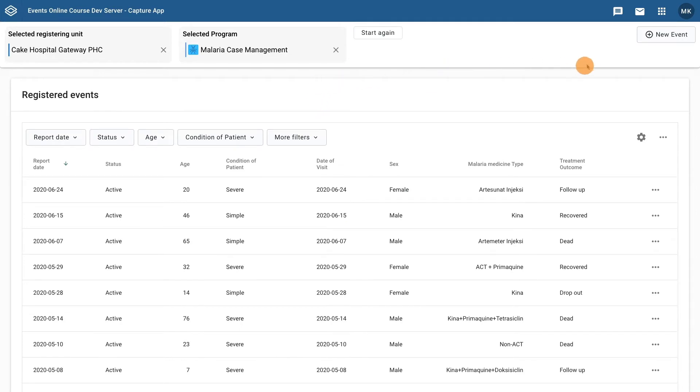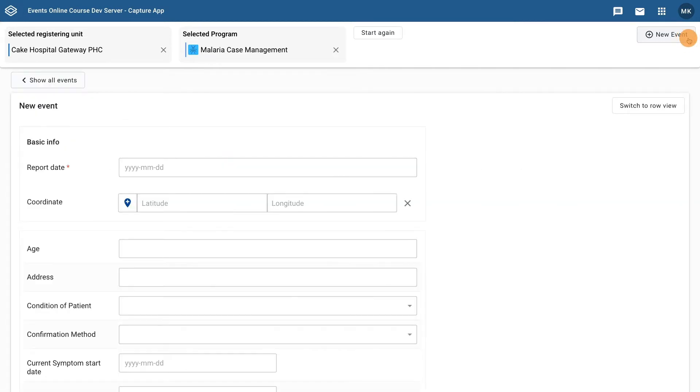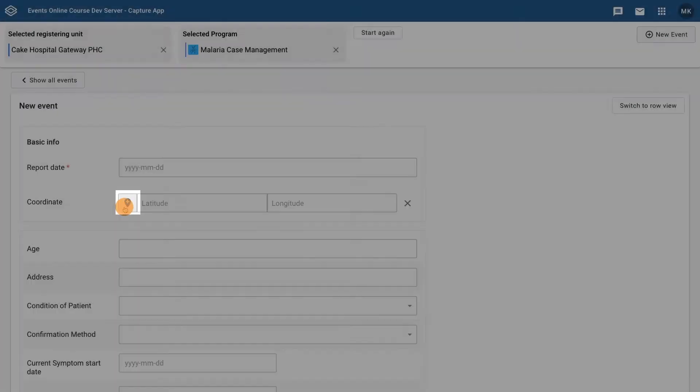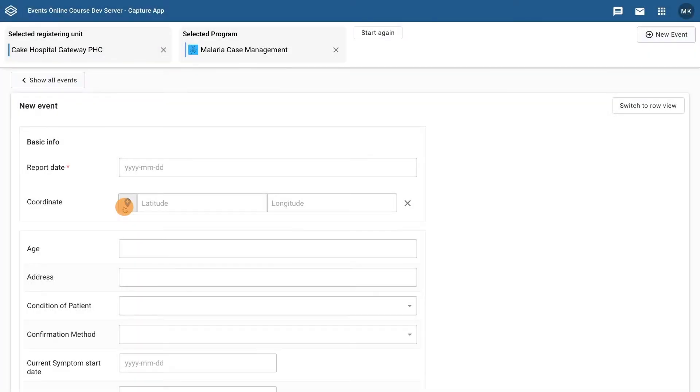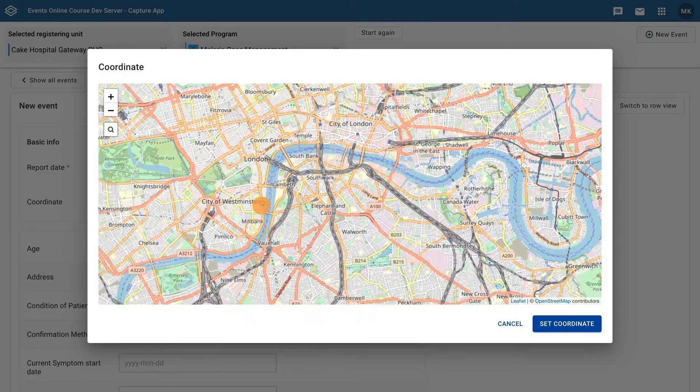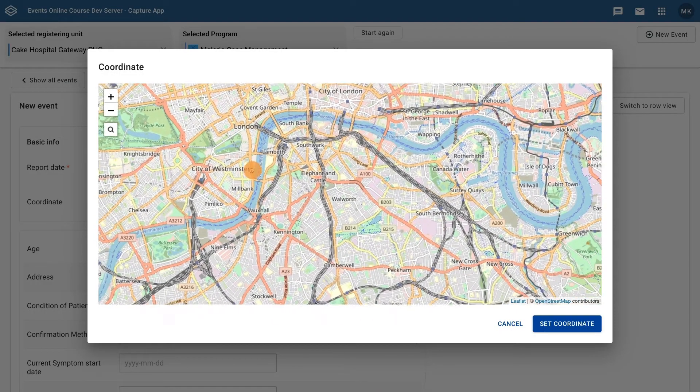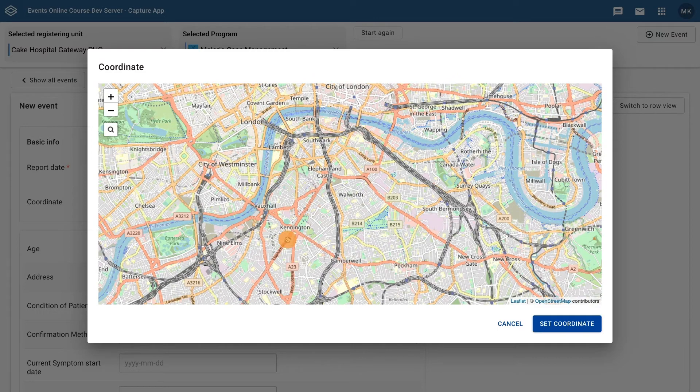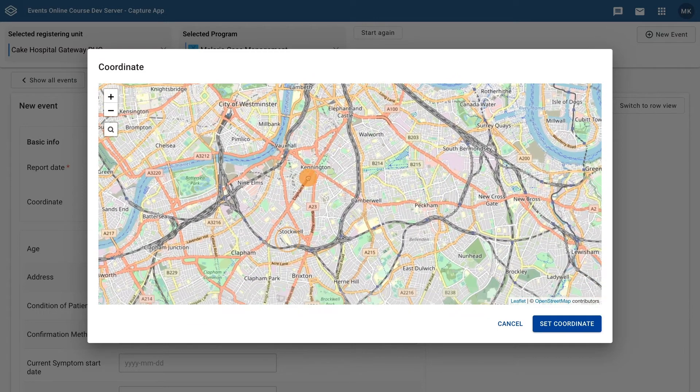Let's create a new event to show how the coordinates are captured. Click on the map marker next to Coordinate to open the Capture Coordinate interface. To enter a coordinate, find the location on a map and click on it.